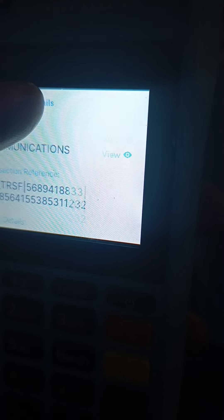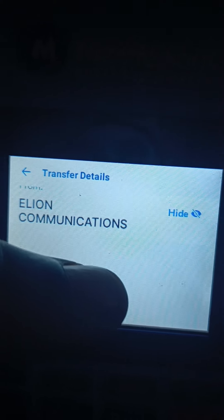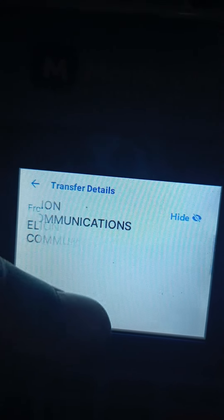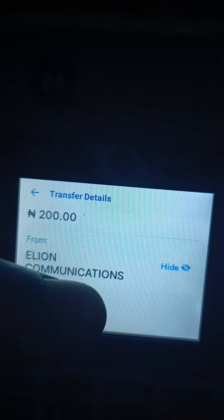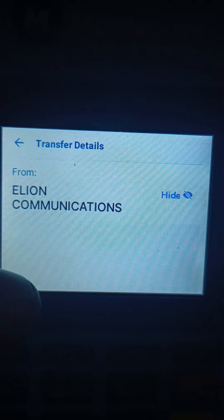Now scroll down — you see 'View More.' If I tap it, it will bring further details of the person that is sending. This 'View More' will bring out the picture of the sender. Some banks don't put that picture. So since the picture did not come, look at the person's name: Alien Communication.